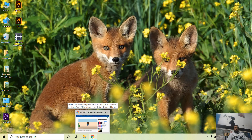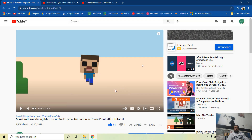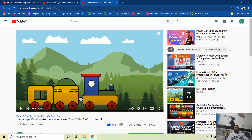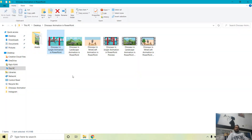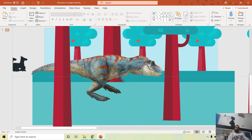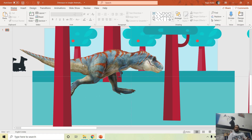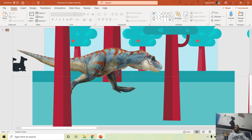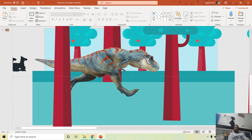If you are already following my channel you might have watched the Minecraft walk cycle video, the horse walk cycle animation, and the landscape parallax animation. What I did was use those presentations and combine them with the 3D dinosaur — basically combining 2D and 3D elements together to create an animation scene.